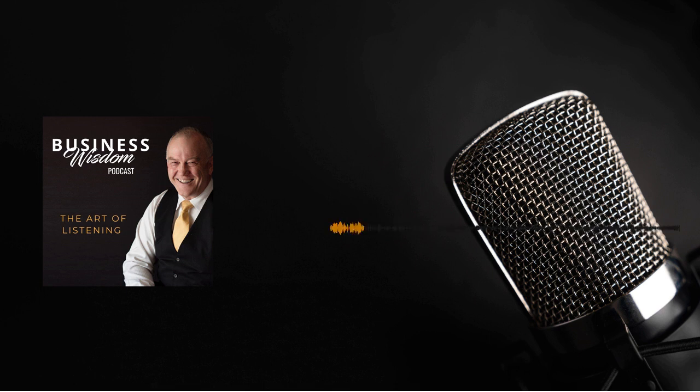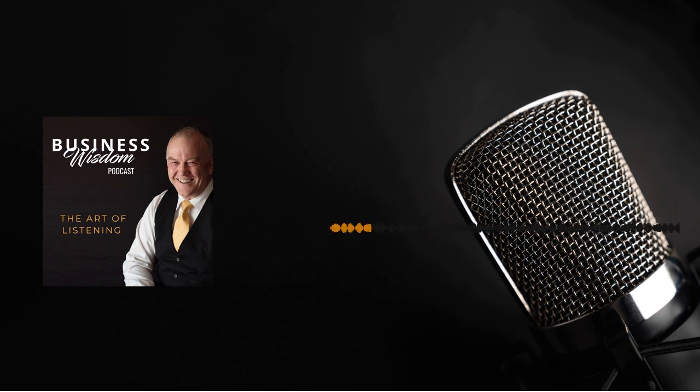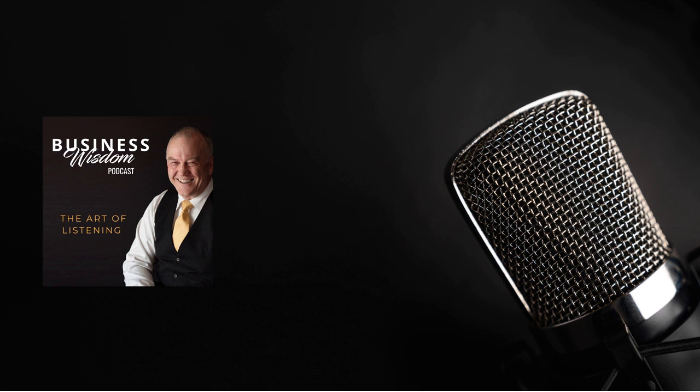In this episode, let's talk about listening, how to make the most of our communications when we're having conversations in business, the importance of listening, hearing what's being said and what is not being said, hearing the message, not just the words.